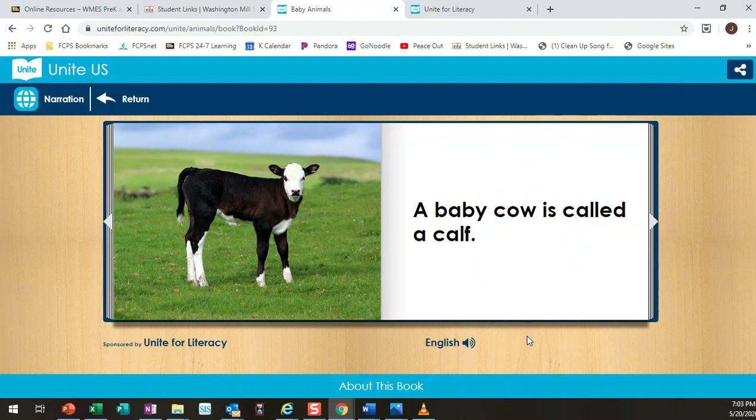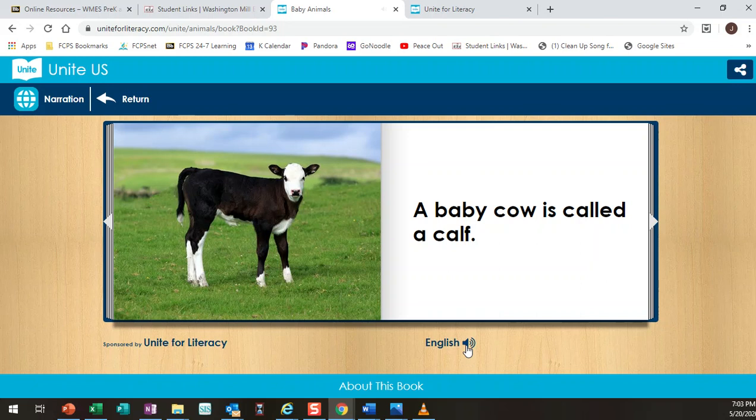And if they would get stuck there is this feature that they can click on. A baby cow is called a calf. To have it narrate the text to them. So if they are reading a book that's kind of outside their reading level they might want to use that sooner, but if it's a book that's at their reading level you want to encourage them to read it and then use that as an extra support.